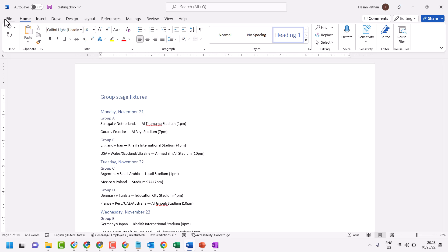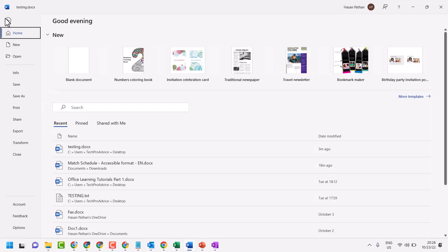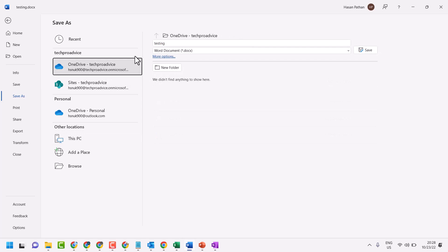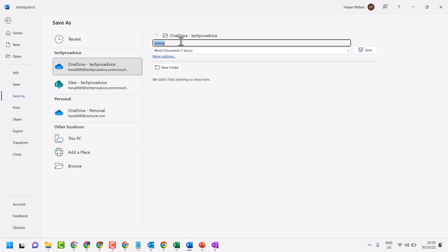Click on File, then click on Save As. Select your OneDrive account and give it a name if you need, then click on Save.